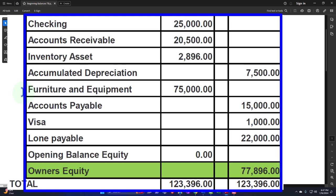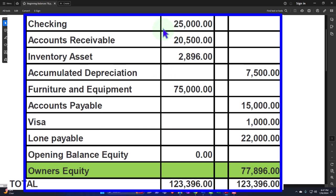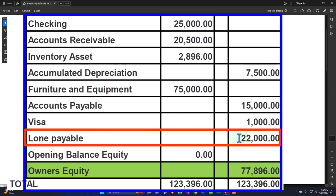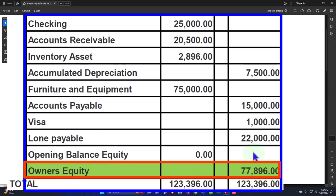Entering those beginning balances is pretty straightforward. The Visa credit card is also easy — similar to the checking account in that you might tie it to bank feeds, but you don't usually have the same outstanding checks and deposits issue since credit card transactions are all electronic transfers. Loan payable is also pretty easy to enter as a beginning balance. And then owner's equity will automatically fall out after we enter all the other balances — it will be correct in total.